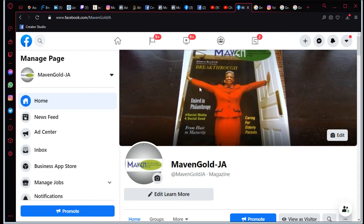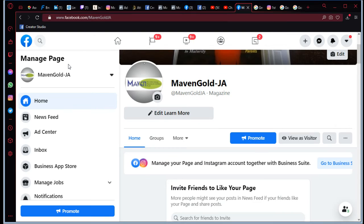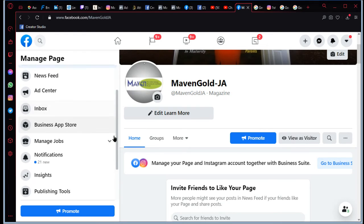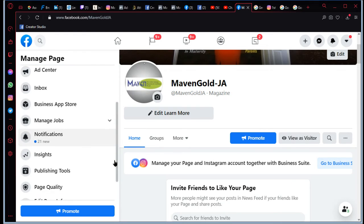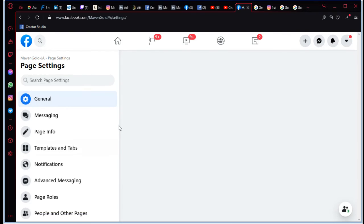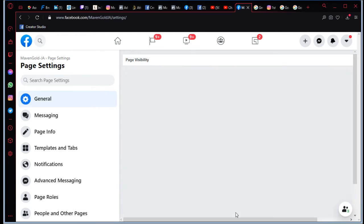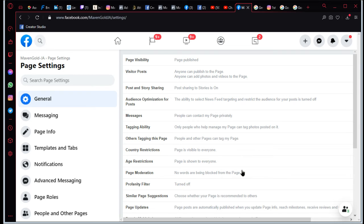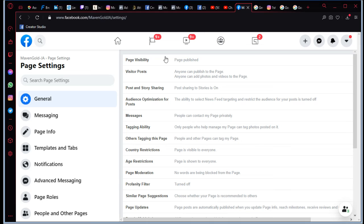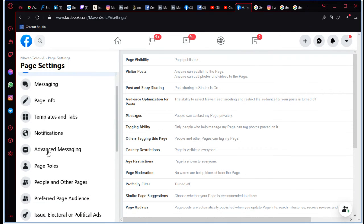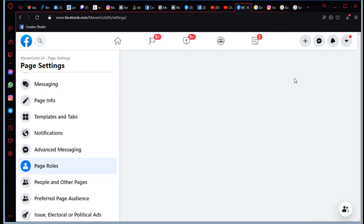Okay, it finally loaded. Finally, so let's try this one more time. So again, we're going to scroll down past publishing tools, click on settings. Okay, okay, so again we scroll down to page roles, click on page roles.